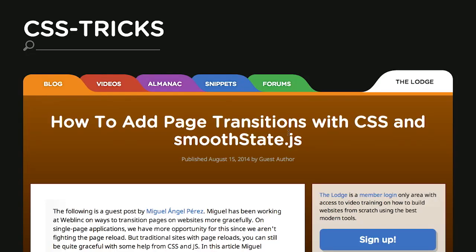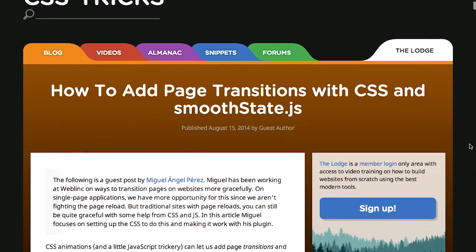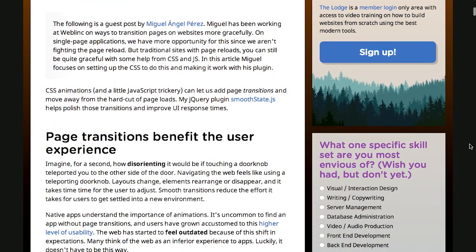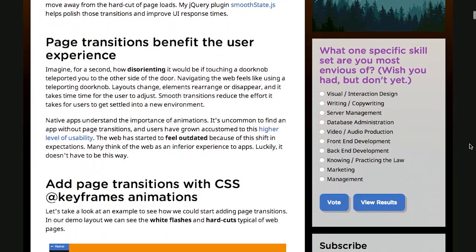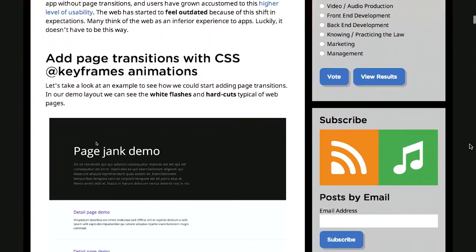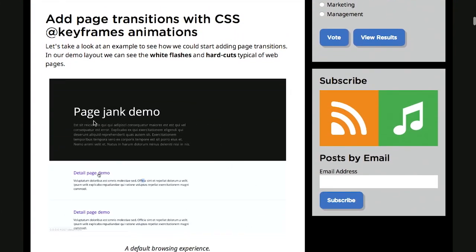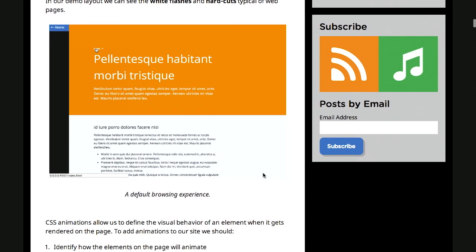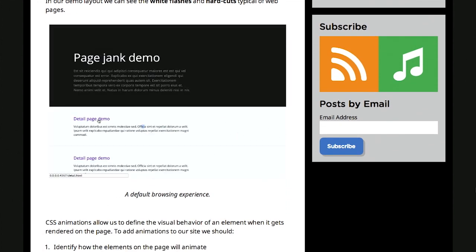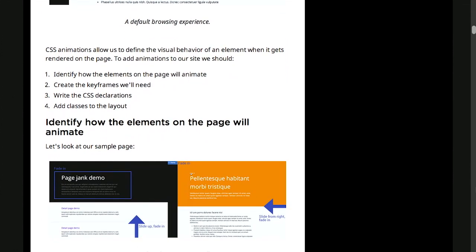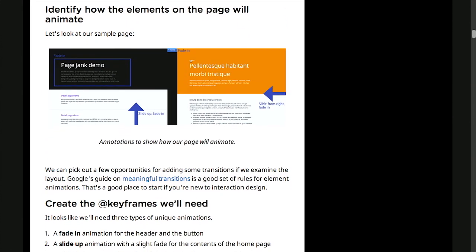Now if we go back over to the CSS Tricks article, there's a great walkthrough from the author who demonstrates how to go through all this. First, he demonstrates the problem. Well, this is kind of how janky it looks when just clicking around to a web page. Okay, there's a flash of white. Well, let's go ahead and fix it. So the first thing that he says is, hey, let's identify how the elements will animate.